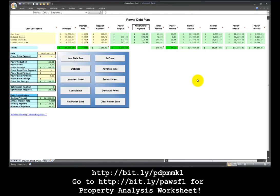This is video tutorial number 9 on the Powered Debt Plan Spreadsheet. My name is Jeffrey Smith. In this tutorial I want to build on the previous tutorial number 8 about the difference between good debt and bad debt.